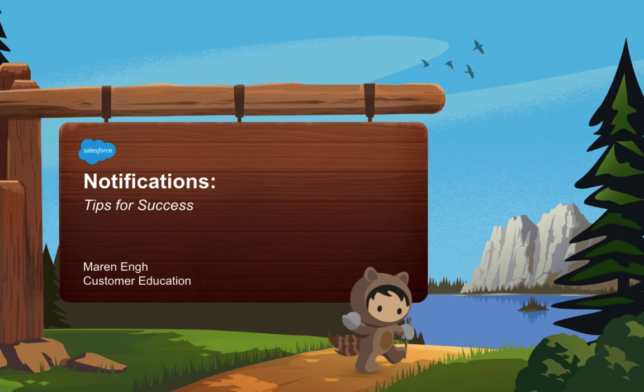Hey there! This is Maren with Quip Customer Education. Today we're going to talk about notifications and some tips for success.